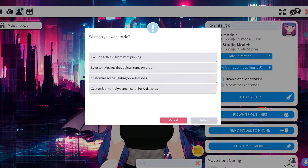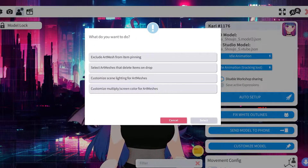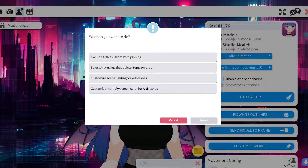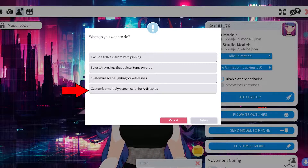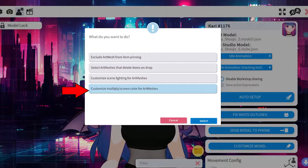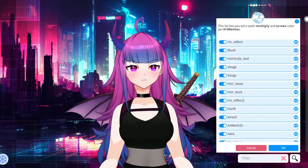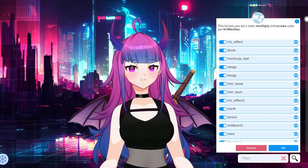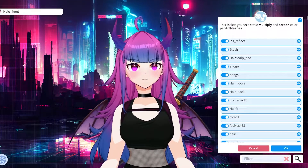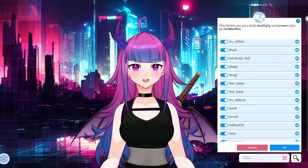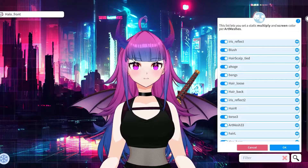Once you've clicked on it, this menu will pop up and you're going to click on 'Customize Multiply/Screen Color for Art Meshes.' Hit select and you'll get this window. This window indicates all of the mesh files that create your VTube model.